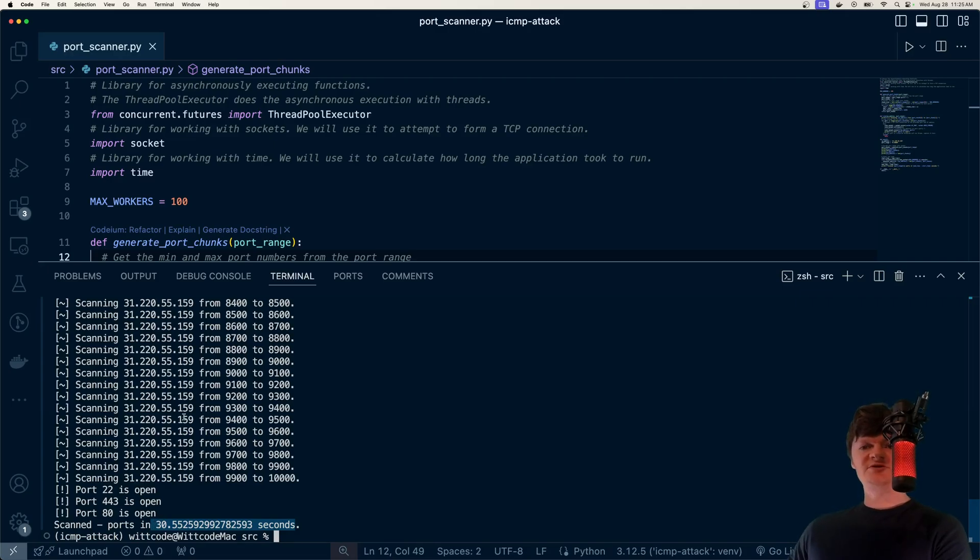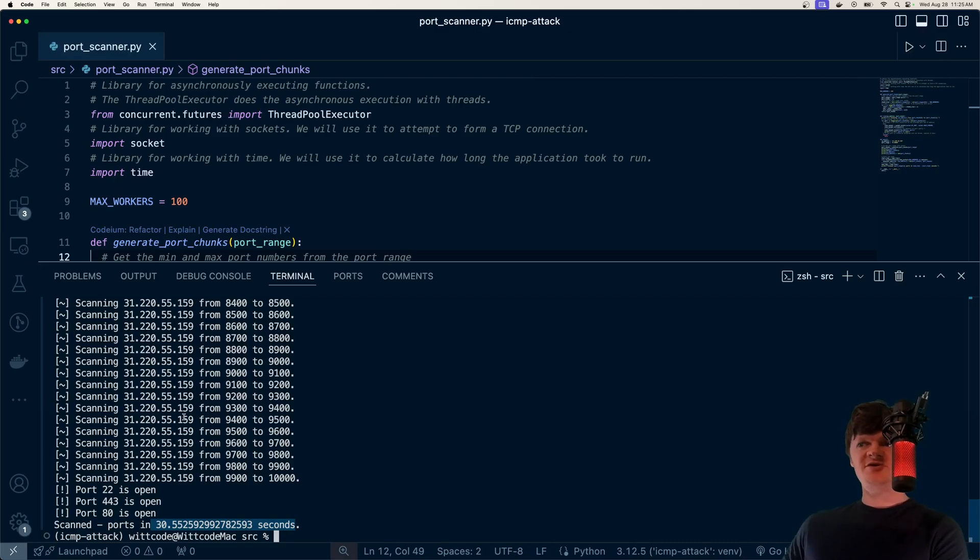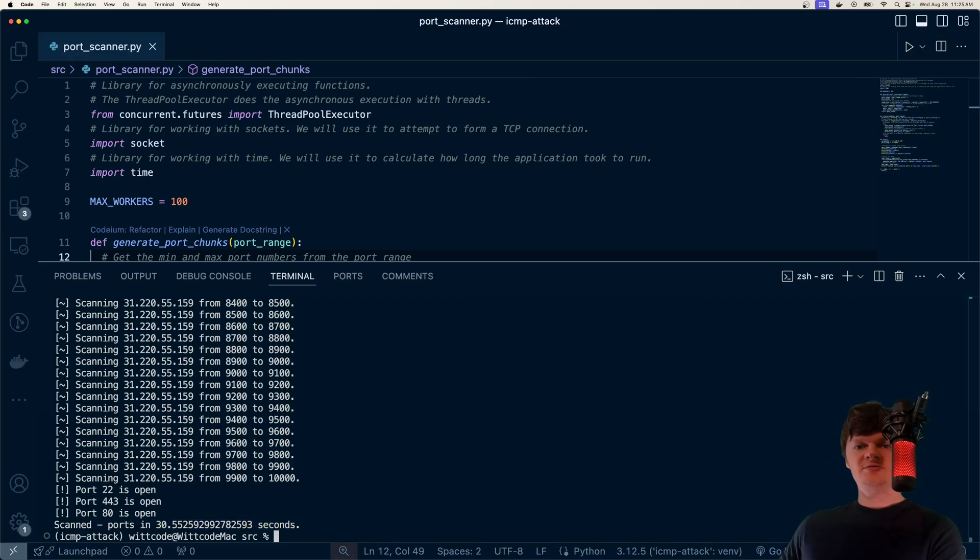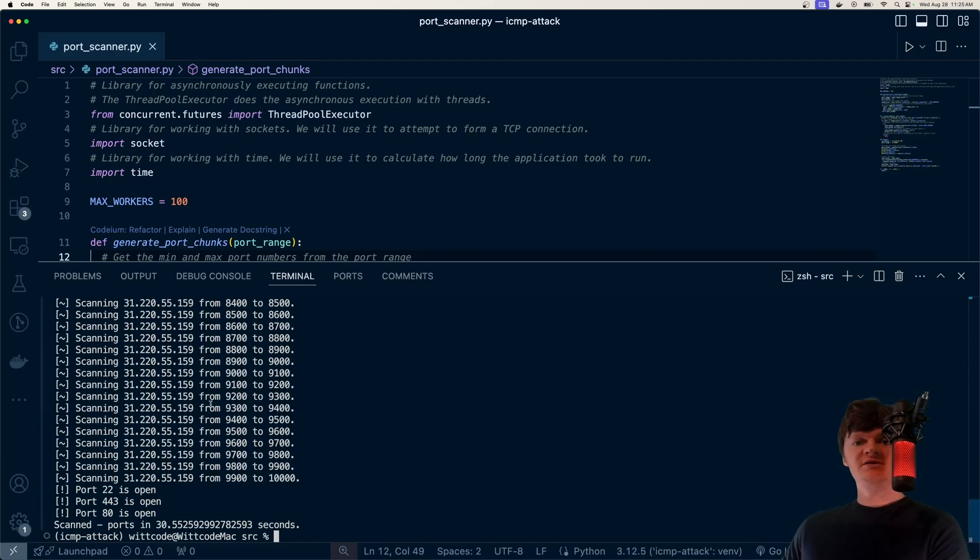And disclaimer, this is for educational purposes only, so don't go around just scanning random IP addresses off the internet. But before we get coding, I just want to do a quick brief overview of how port scanners work, specifically how this one works.